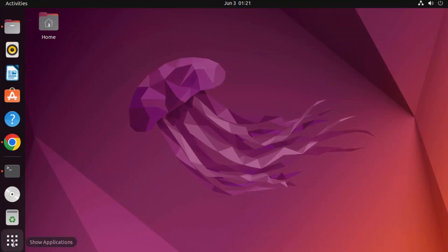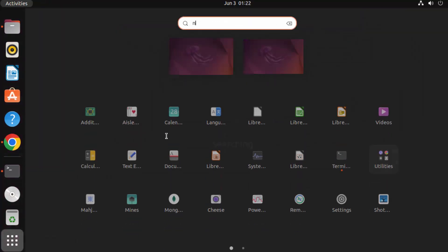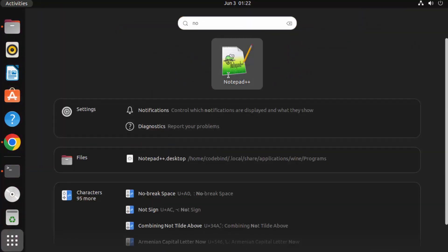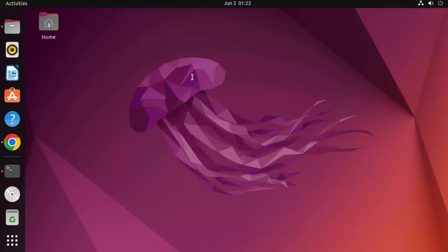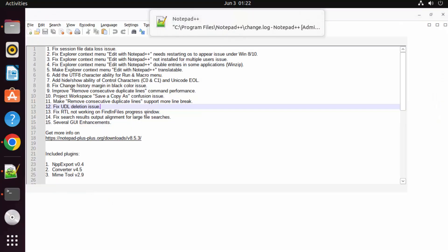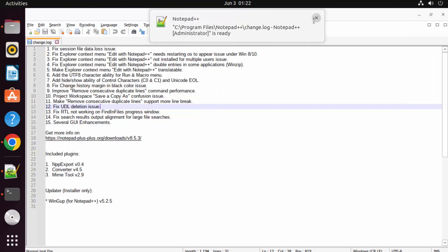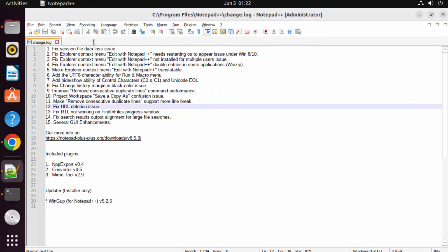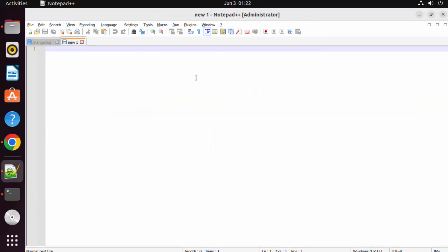Let me close and reopen Notepad++ from Applications — and everything is working fine. This is how you can install Wine and use it to install any Windows executable on your Ubuntu operating system. I hope you enjoyed this video and I'll see you in the next one.